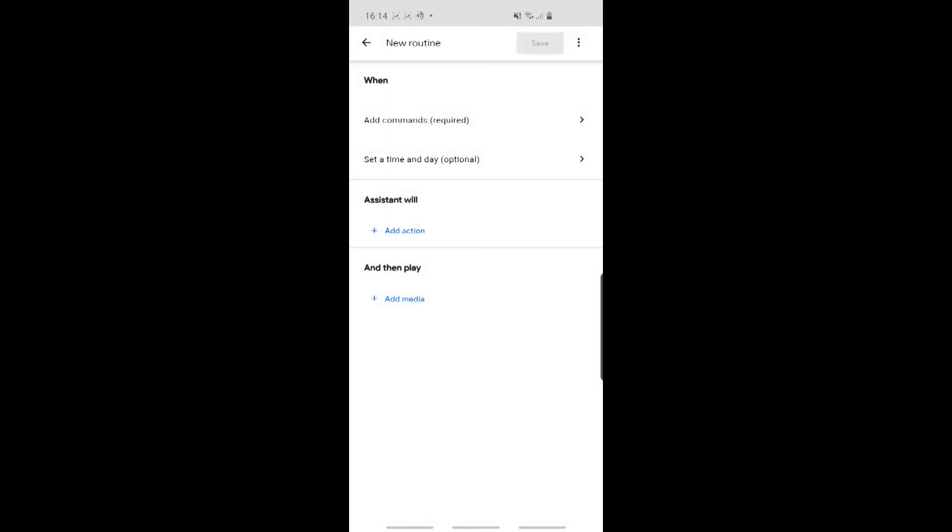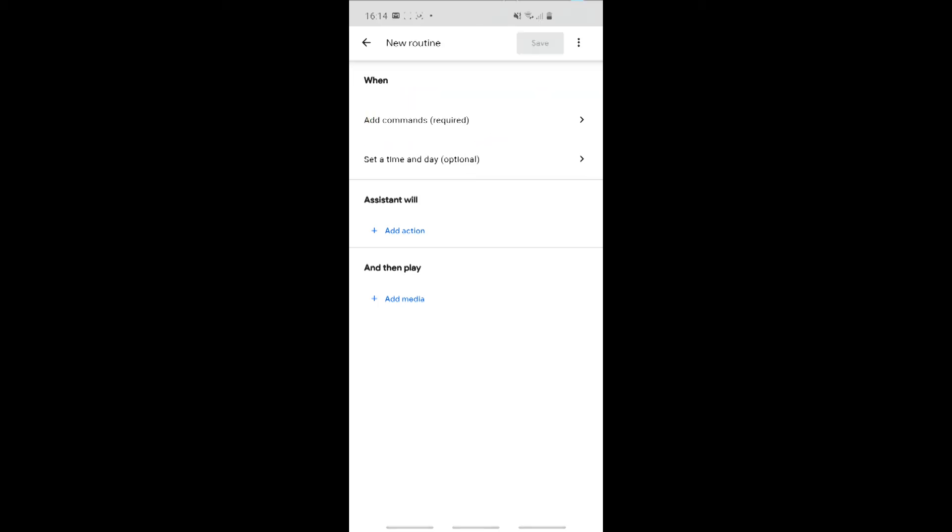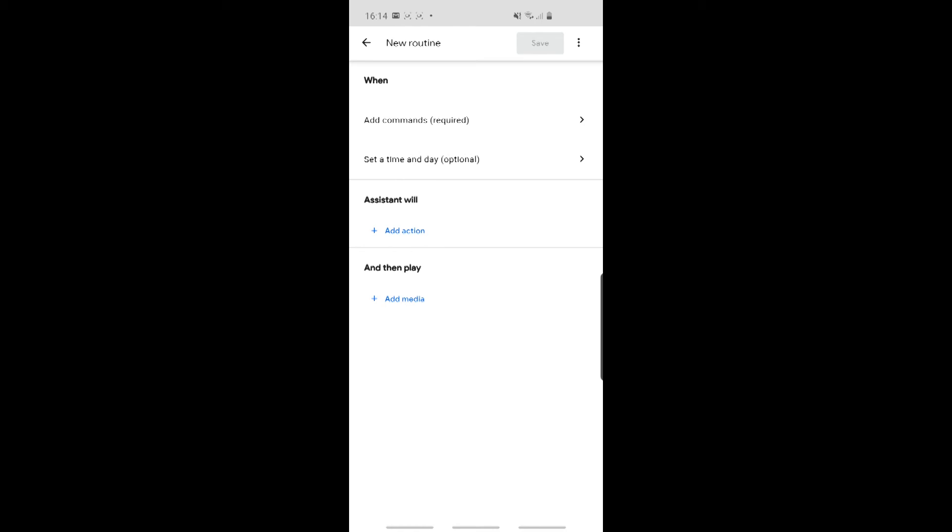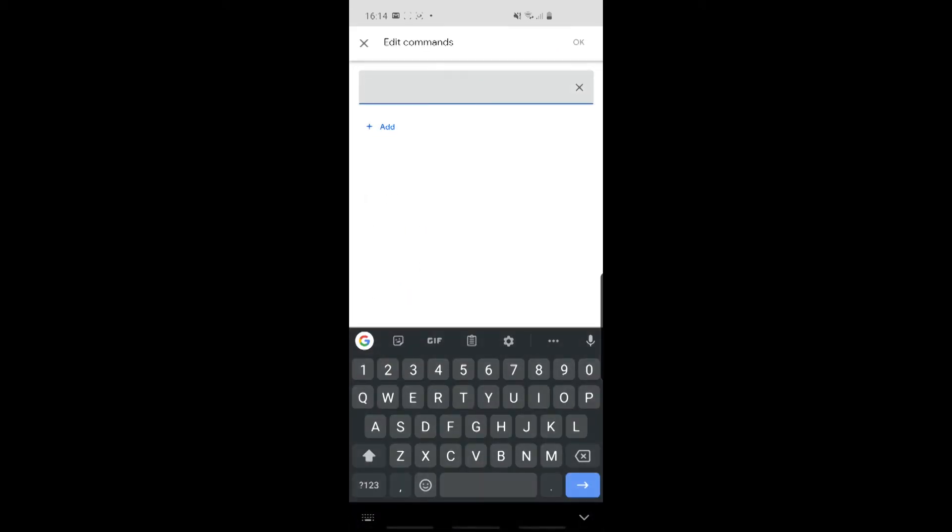Right, now this is similar to the Alexa app as well. You firstly say, what do you want to do? Or the trigger word. Then you say, what will actually happen, which in this case is going to be overriding the default behavior. You can also do things like play a song, or set a time of day, but we don't actually want that. So let's get started by clicking Add Commands.